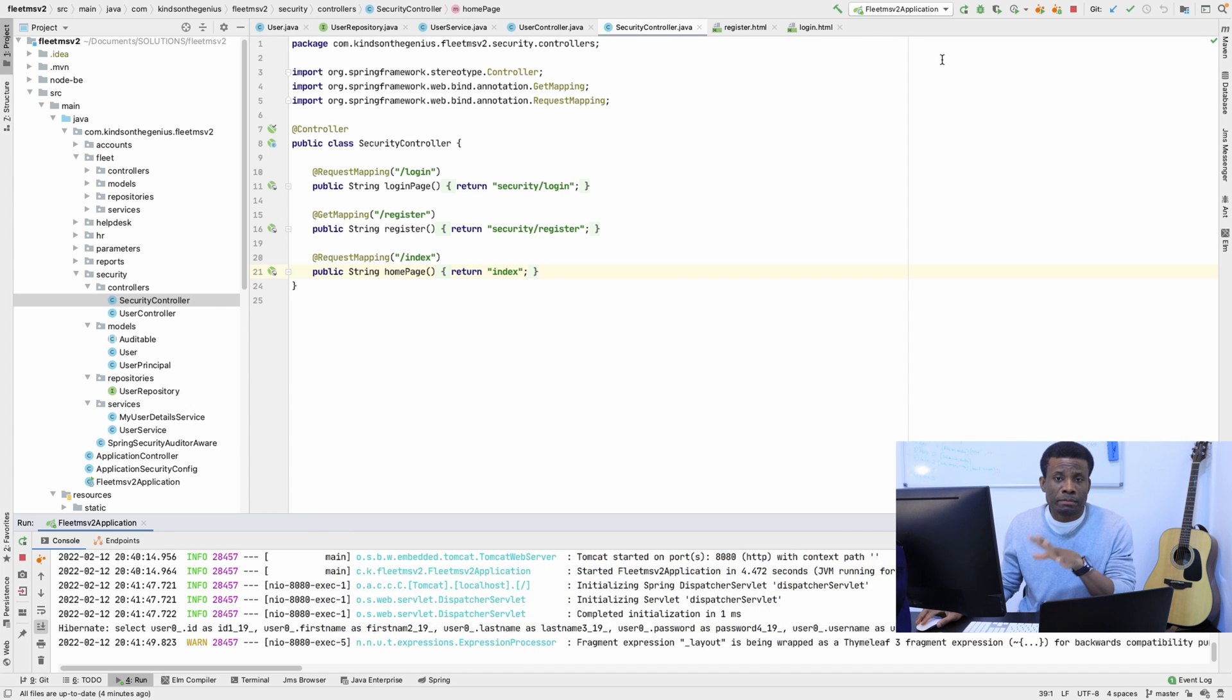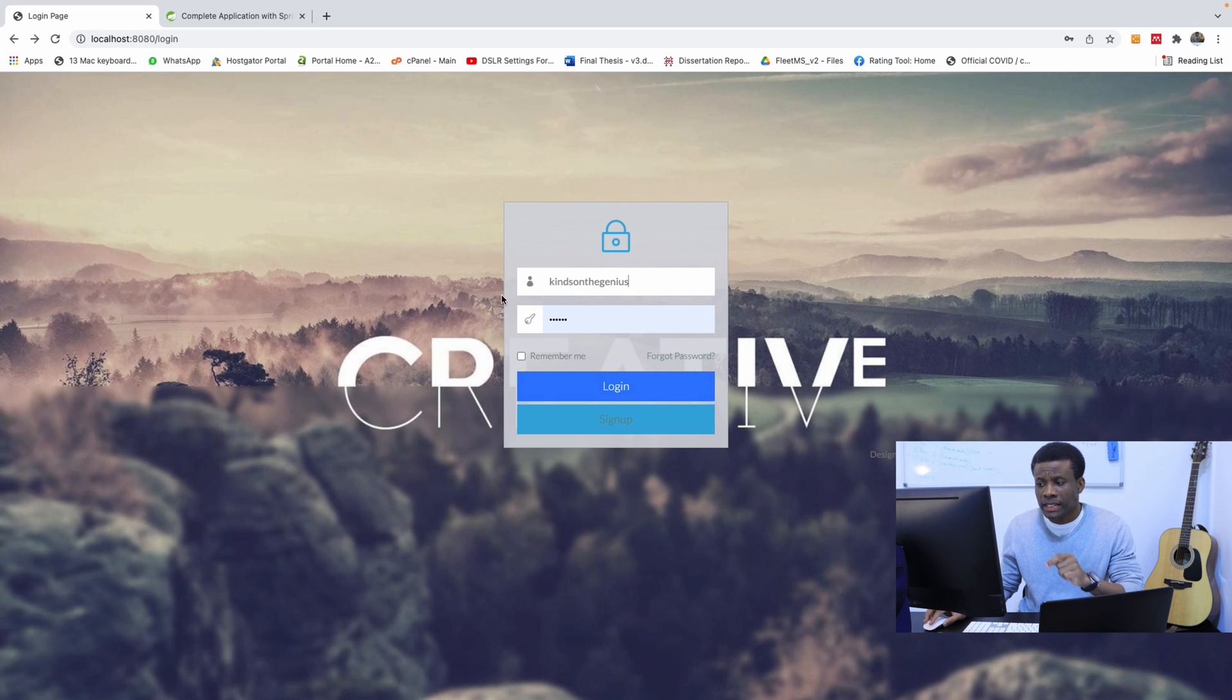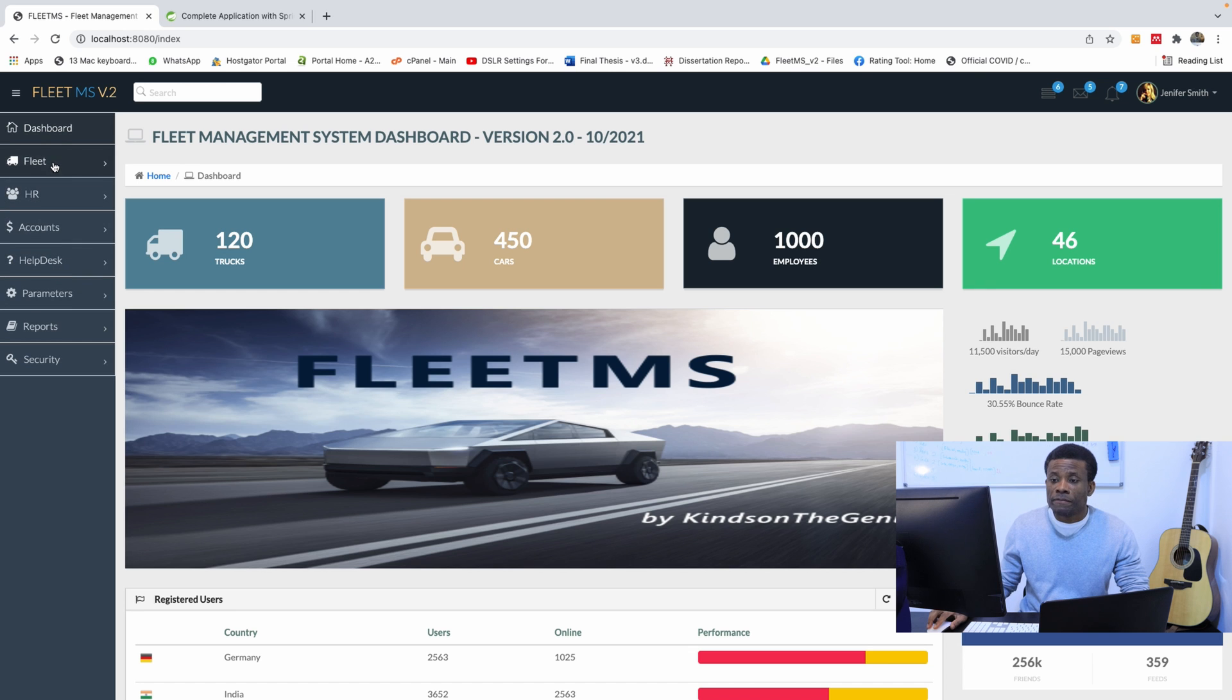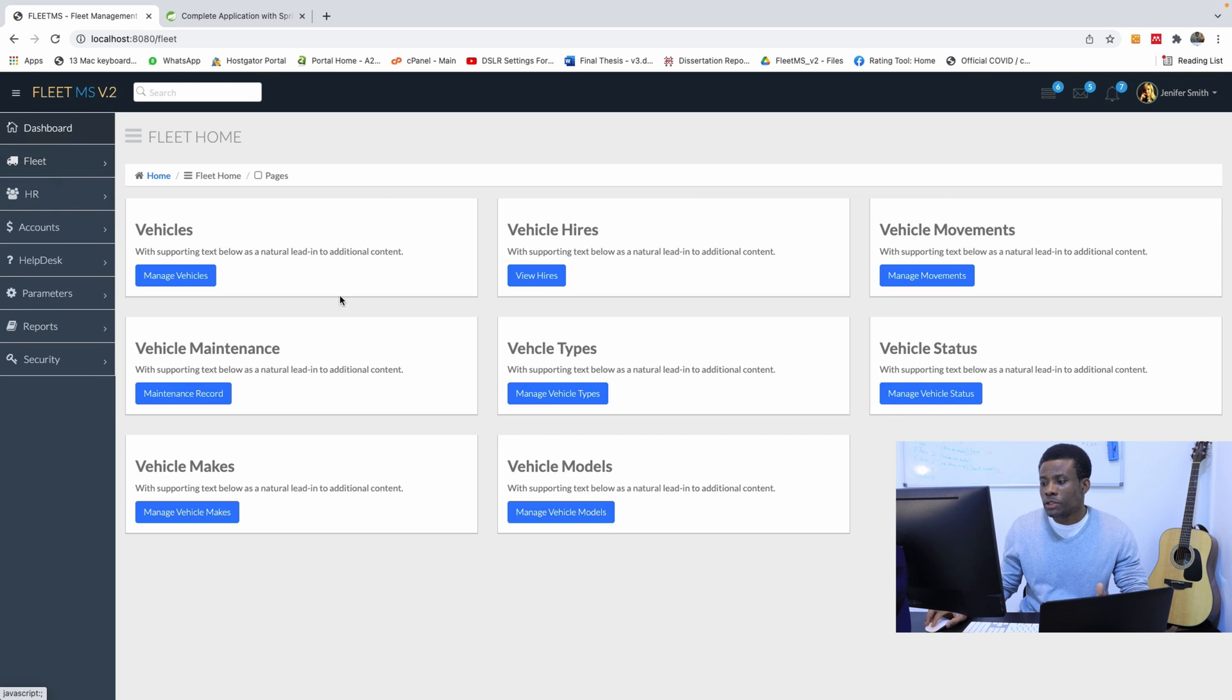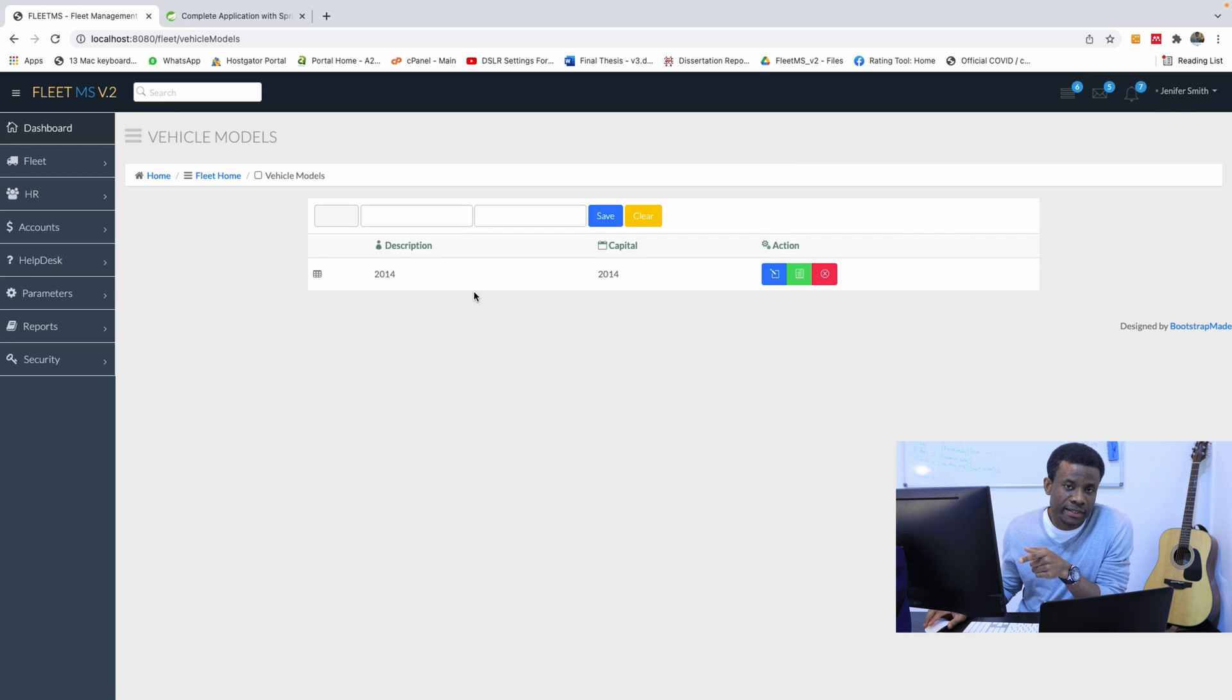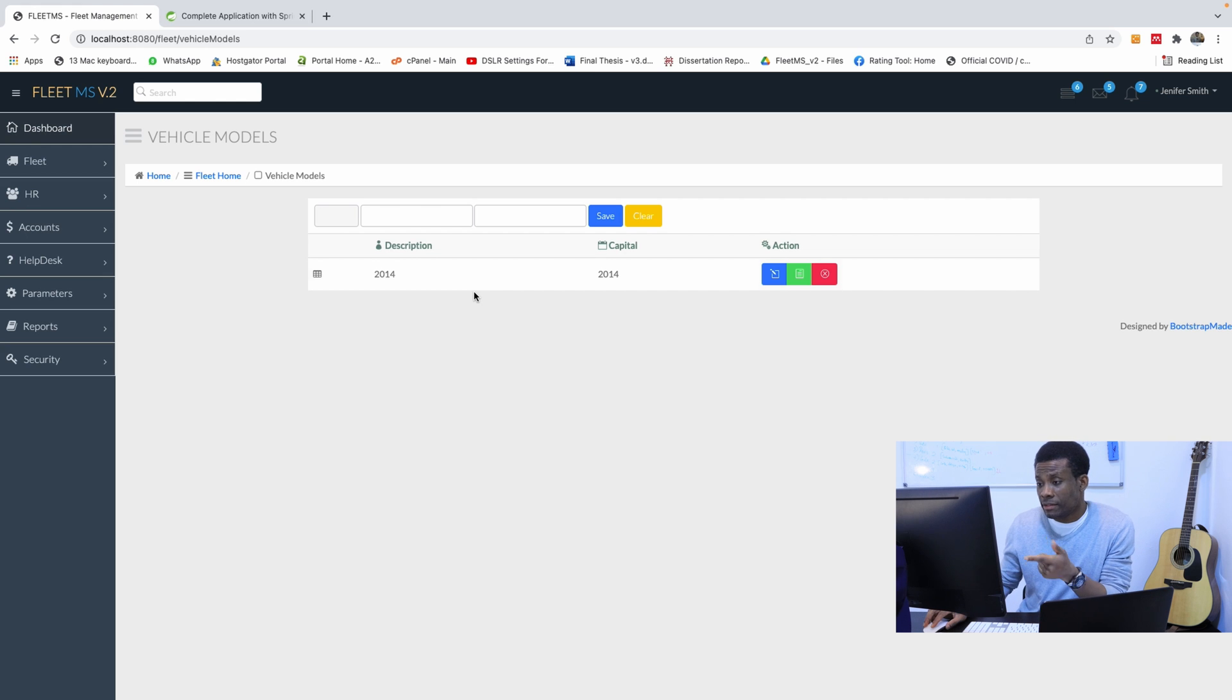I'm running this application now, so let me just show you what we are going to do today. It's going to be really easy and I want you to understand it. If I go to the fleet home, I go to vehicle models, we are going to have a page like this to manage roles. So we are able to add role, edit, and delete.